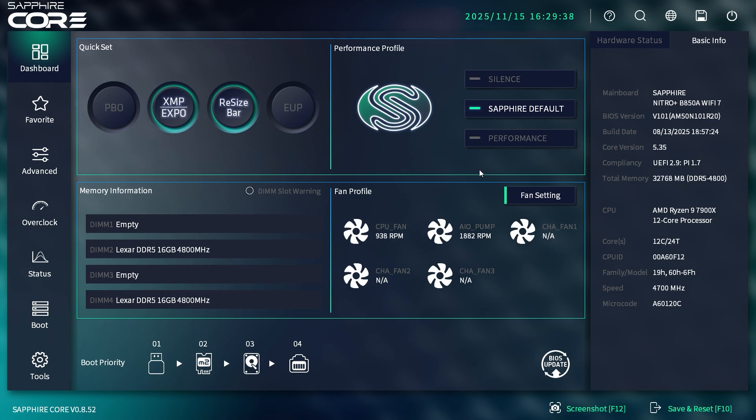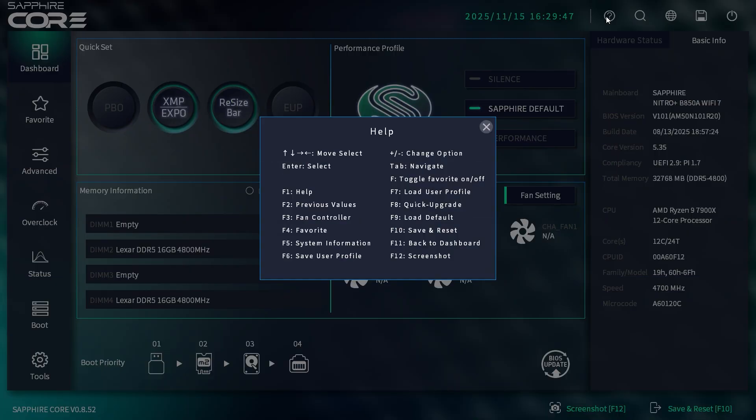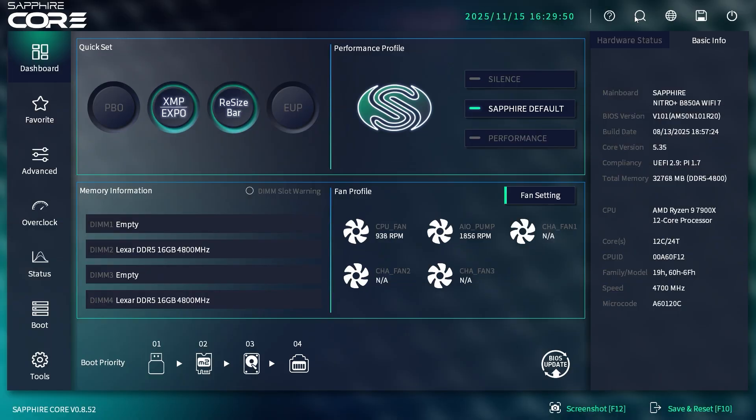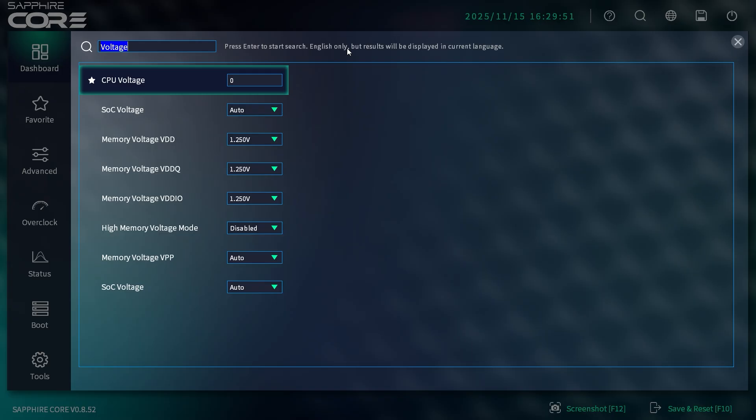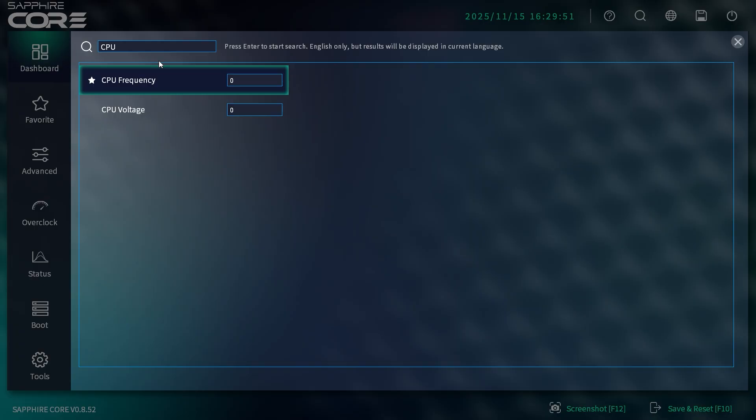When you get dropped into the BIOS, you'll see this screen. We'll be going over everything. You have your time and date up here, a question mark that brings up a help screen, and a search function which is really cool. You can put in whatever setting you're looking for, like CPU or voltage.